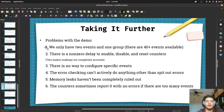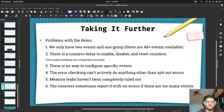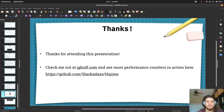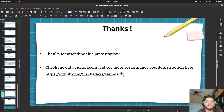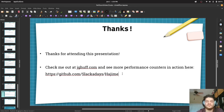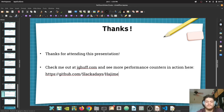Let's take it further. I have these problems with the demo — actually these problems are opportunities to make the demo better. We only have two events in one group, but there are 40+ events available. There's also a non-zero delay to enable, disable, and reset counters. Thank you for attending this presentation. Remember to check me out at jghuff.com and see more performance counters in action at my GitHub repo where I sourced all the demo code. Thank you.